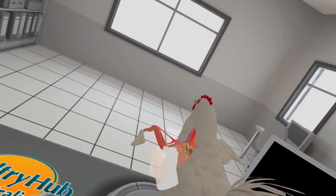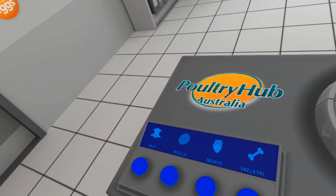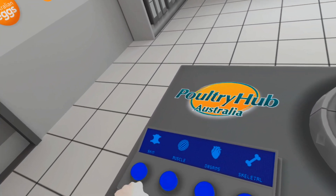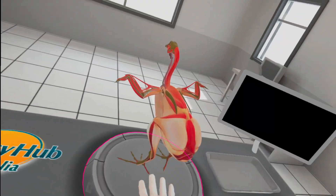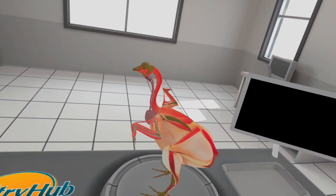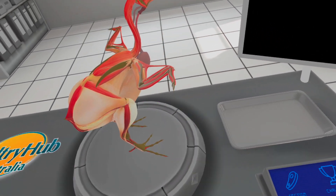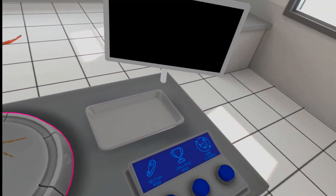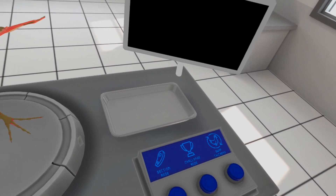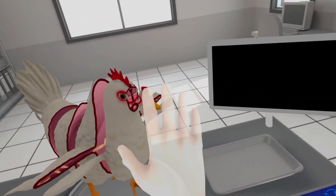The four buttons on the left hand side of the desk will allow you to explore the different layers of the bird's anatomy. The buttons on the right hand side launch a cross section tool, an expanded view and the challenge mode.